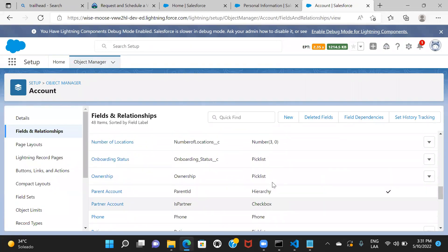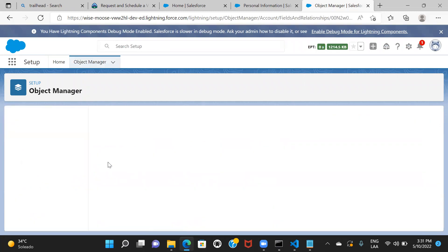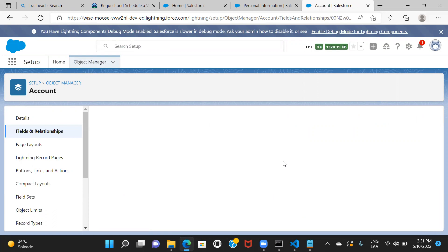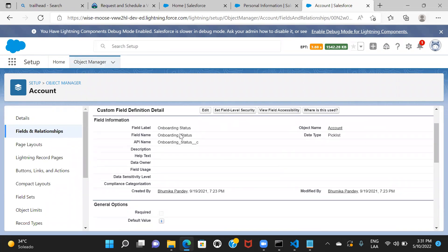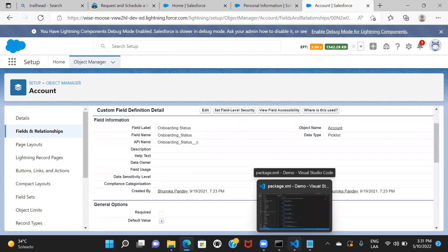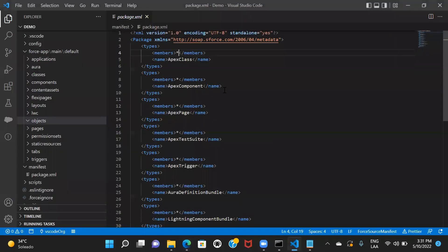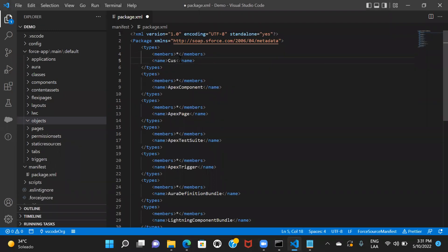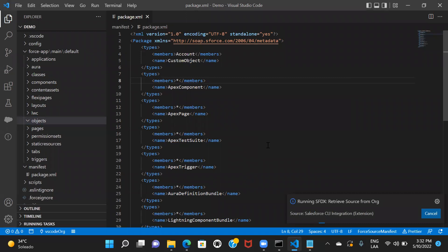Let me go to Accounts and see Fields and Relationships. For example, there's a field called Onboarding Status. I'll retrieve the account object in my project — I'll add a custom object tag and write Account. There's a catch here: if you're trying to retrieve a standard object, you have to mention the name explicitly — the star wildcard will not work. With a star, it only retrieves custom objects. So I'll fetch Account specifically and then retrieve it.